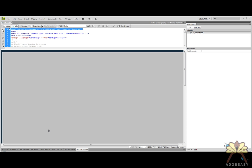What's up guys, this is my first tutorial using CSS and Dreamweaver CS4. I'm going to show you how to take your Flash file for your website and center it.